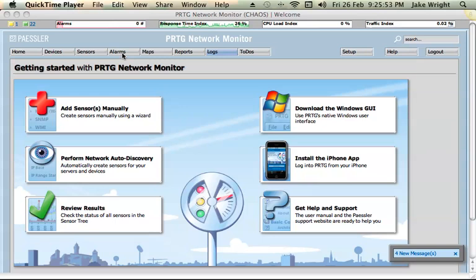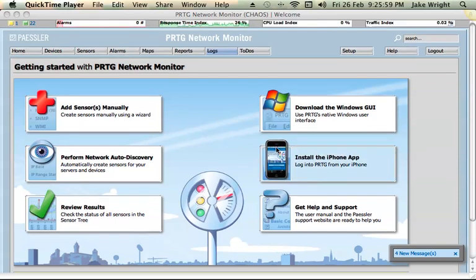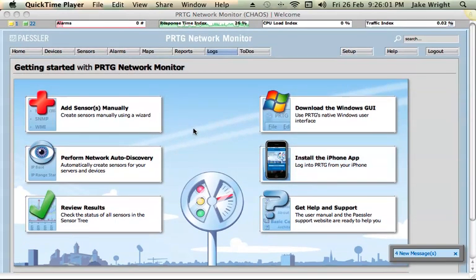This is the PRTG network monitor from Paessler. It's available for free, it comes in a freeware edition which supports up to 10 sensors. I'm actually using the professional edition, so I need to thank the guys over at Paessler for allowing me to use this.